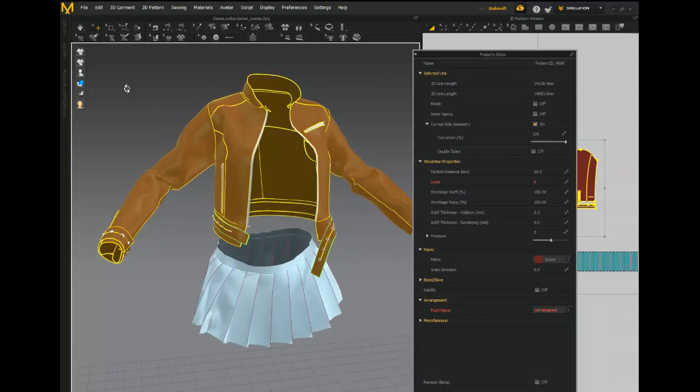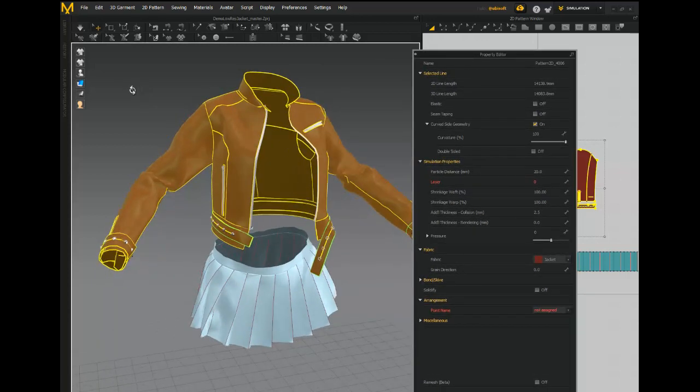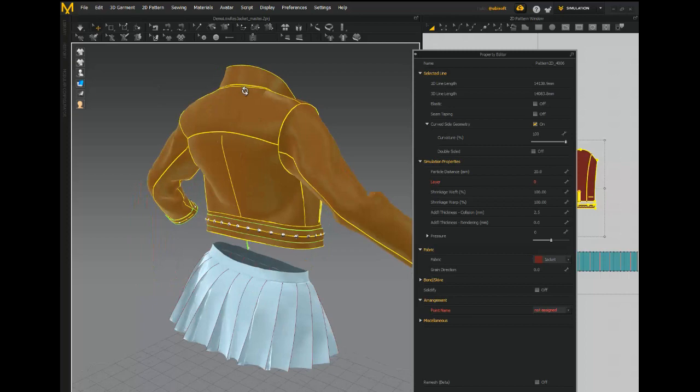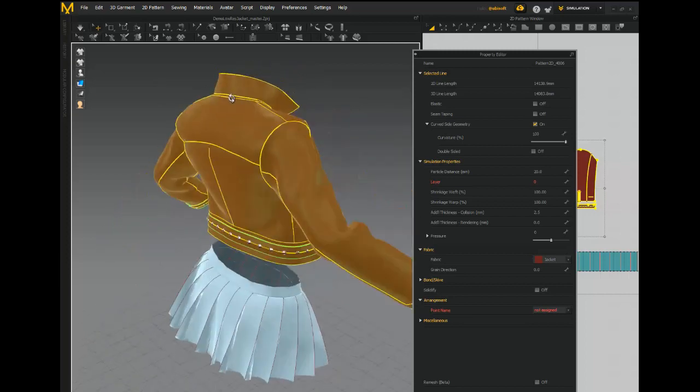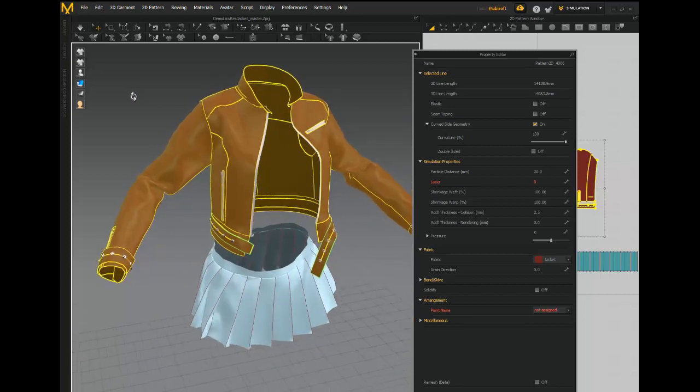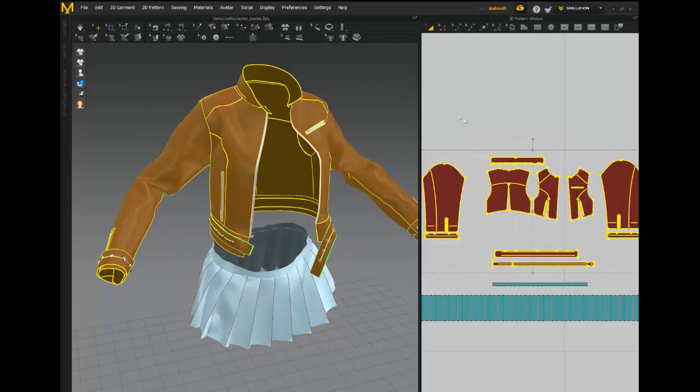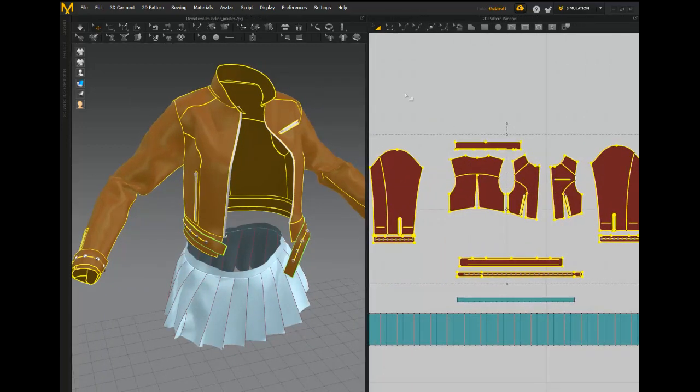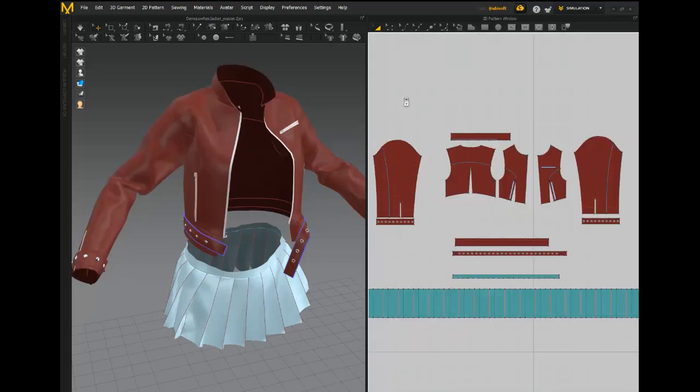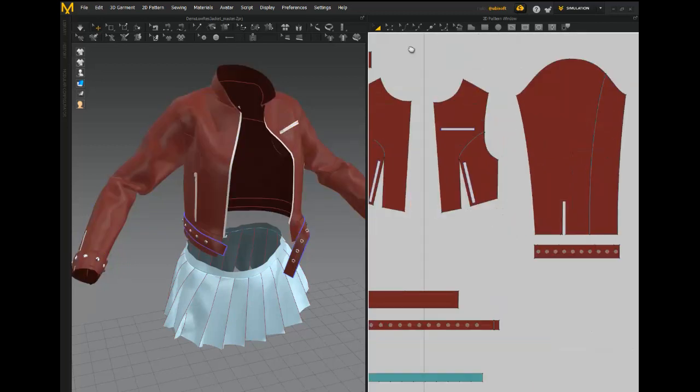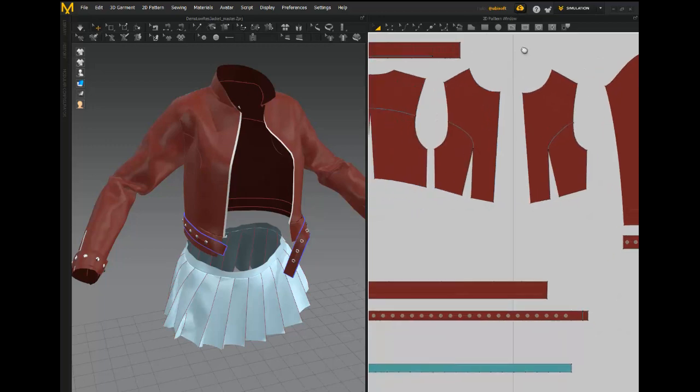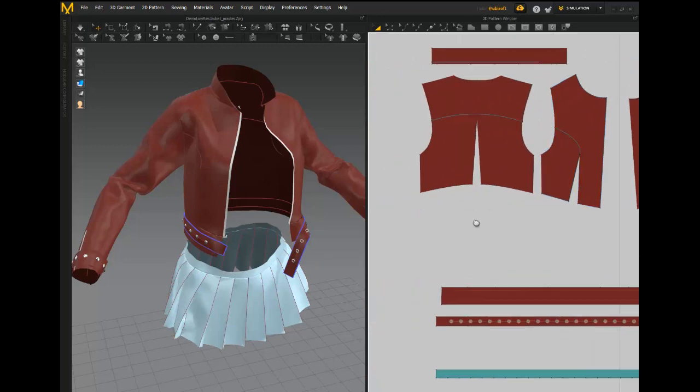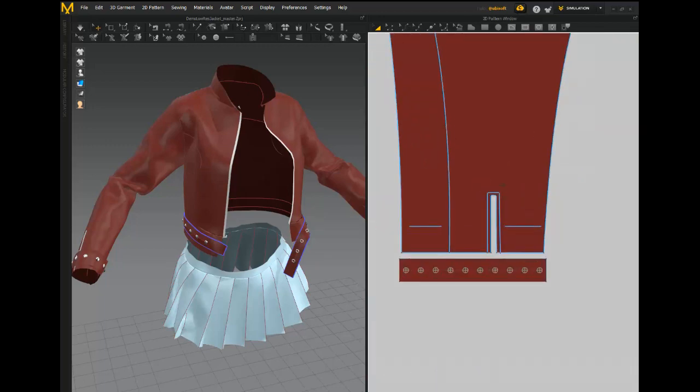But as you're going to see in a moment, the geometry we get out of Marvelous Designer is not great for animating, it's not great for rigging. So how are we going to deal with that? To keep things simple, I'm not going to export everything. I'm going to get rid of some stuff, so we don't actually need the zippers - we can get rid of the zippers.